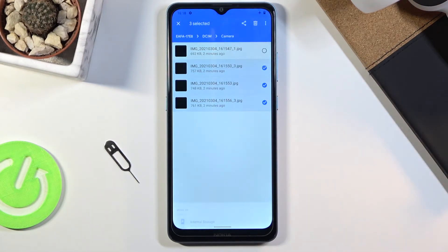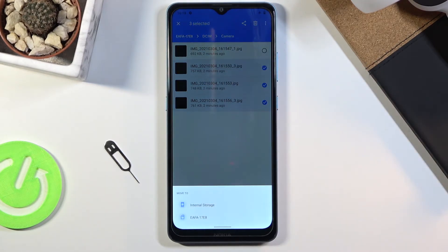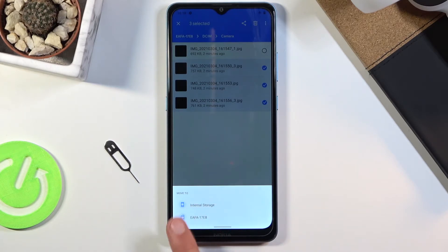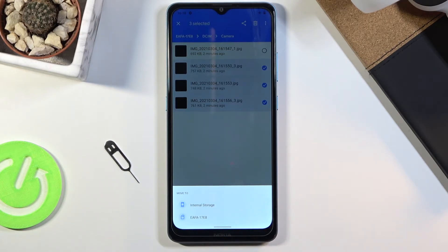I'm gonna select move, which will completely remove those files from where they are right now. Once you choose one of the two options, it will bring up this window to ask you where you want to move it to — so again the two storages, the phone and SD card.